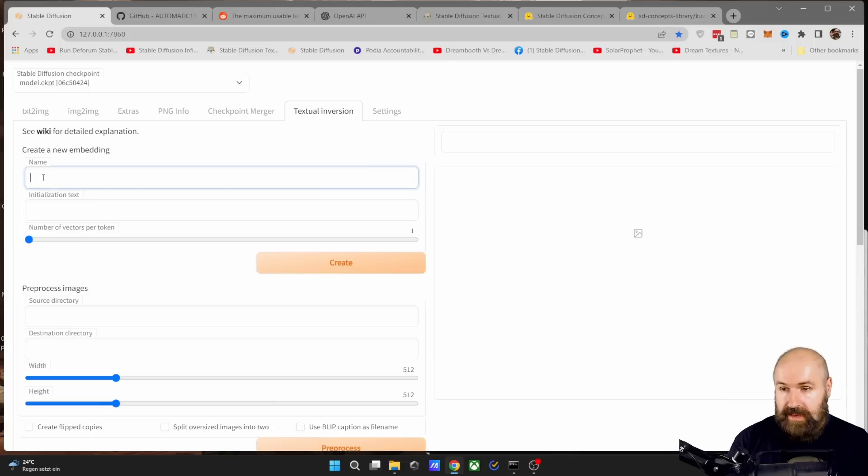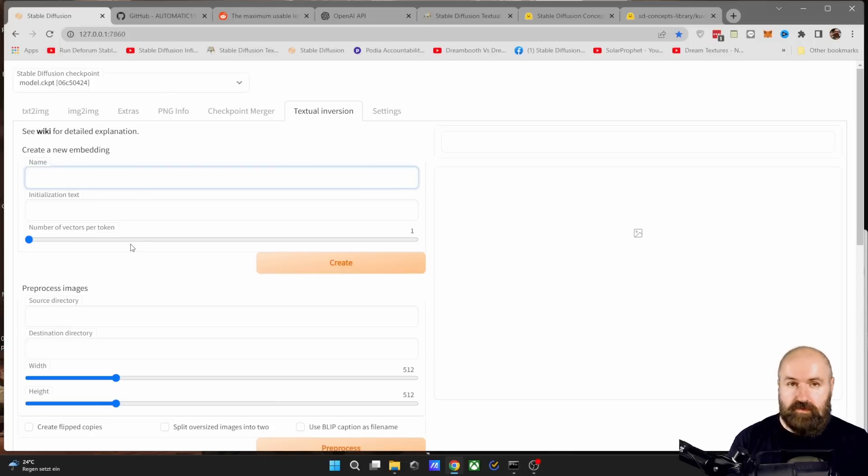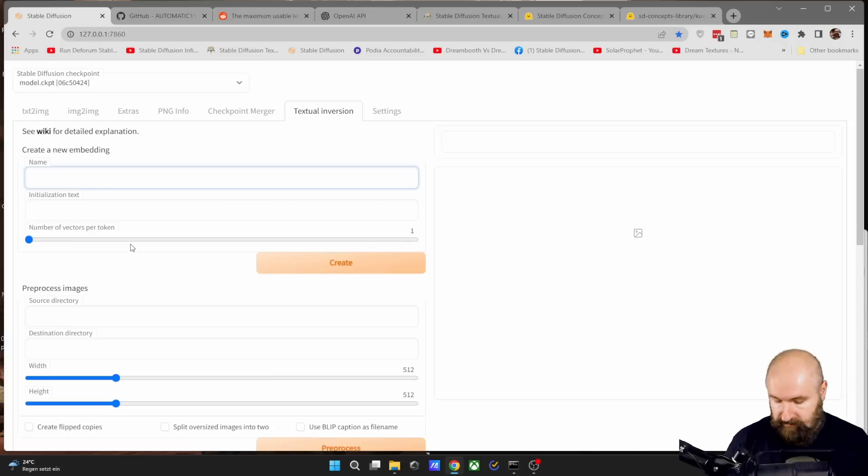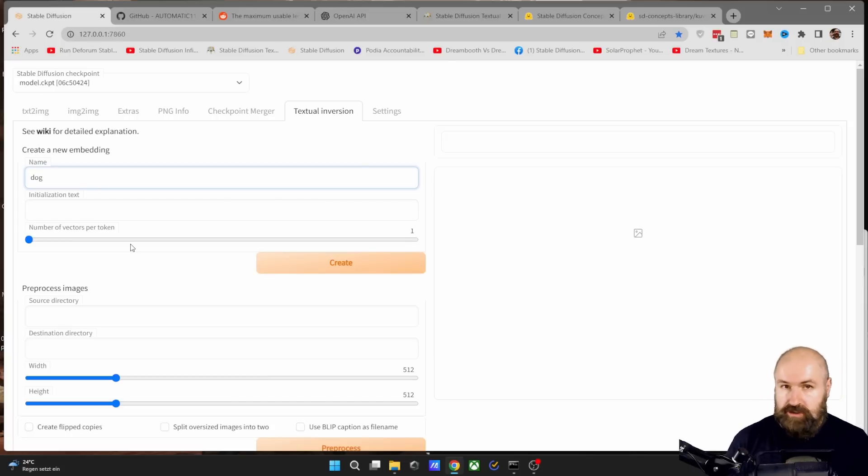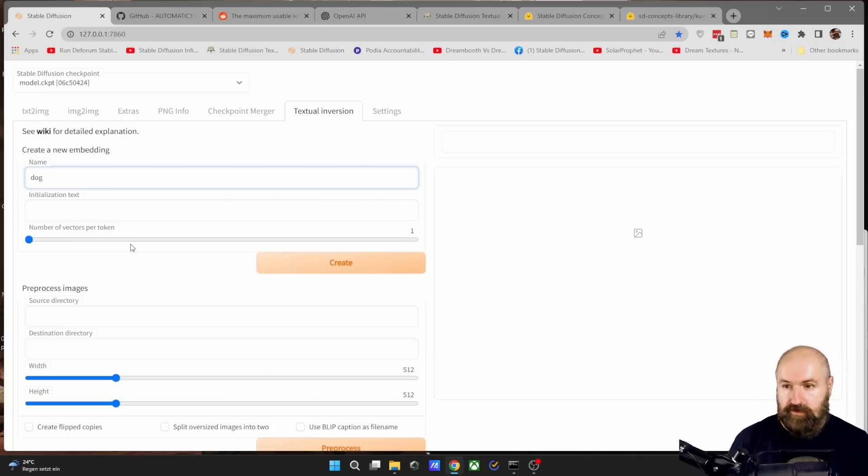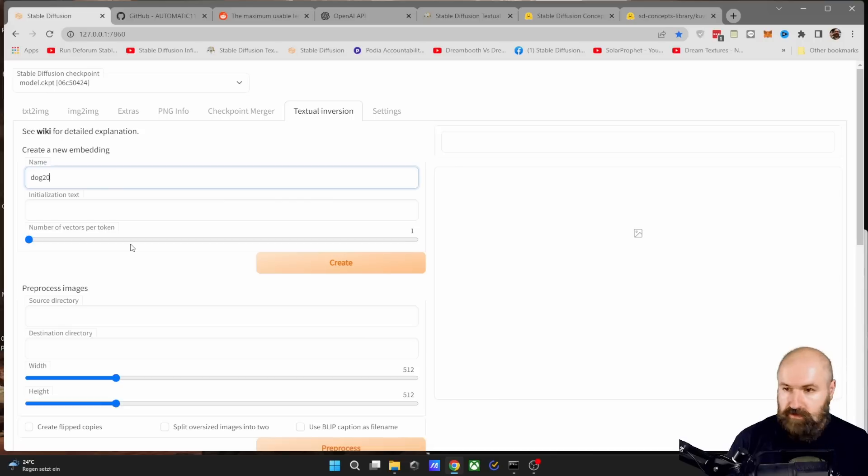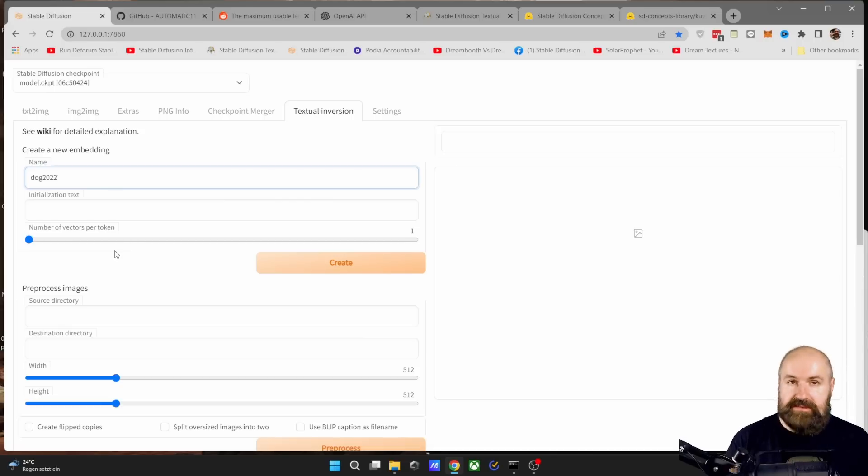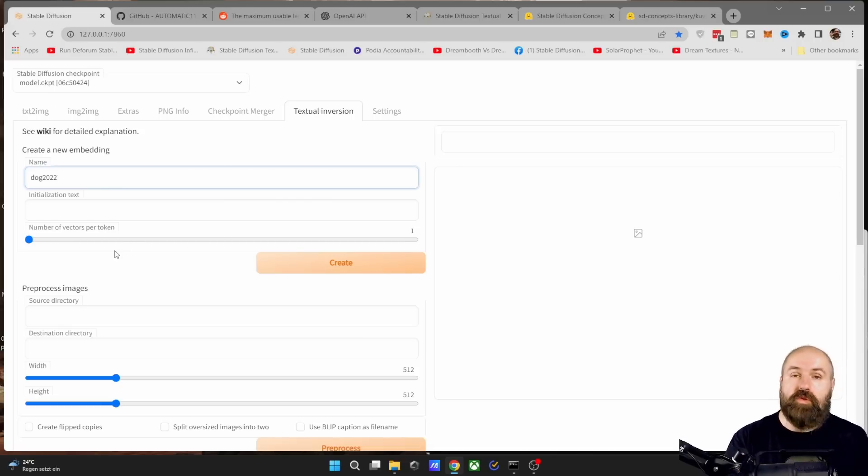So first of all, you need a name here and you can choose anything, but don't use words that you use often. Like for example, don't write dog just because you train on images of your dog. Have maybe a number with it like 2022. So this is more unusual and you won't use that style by accident.